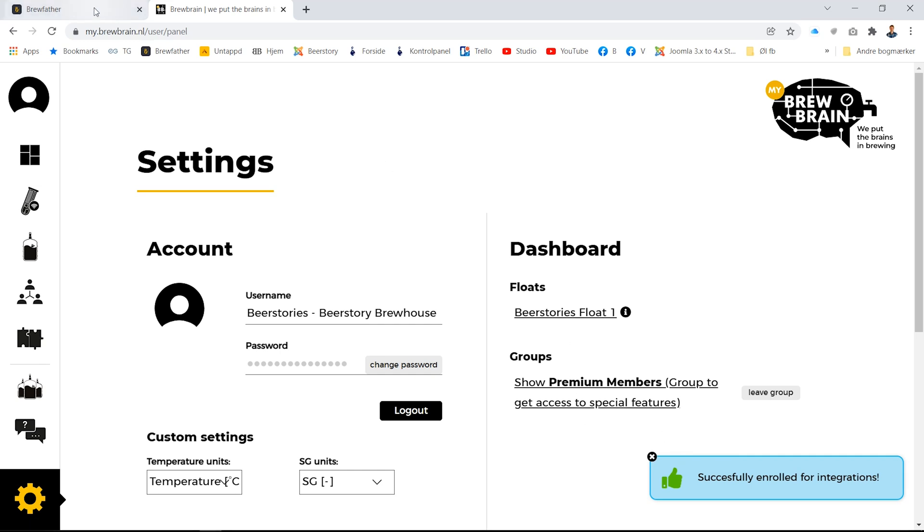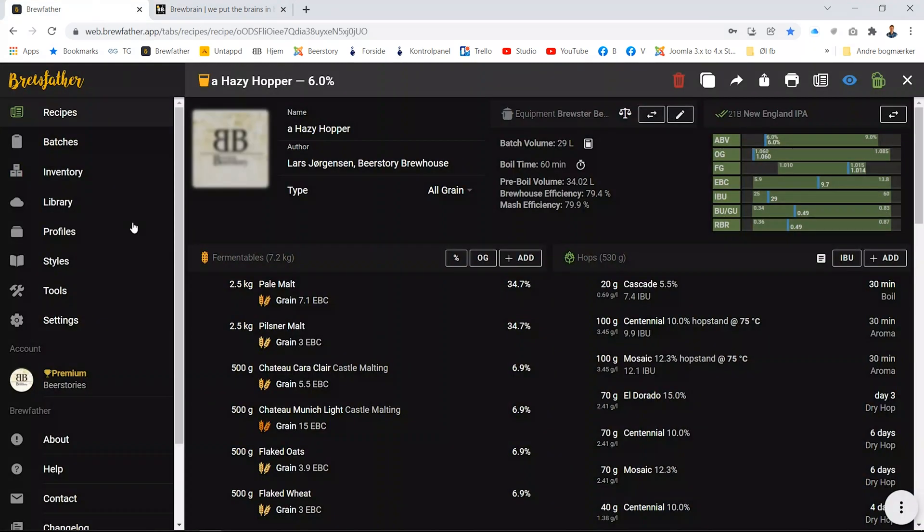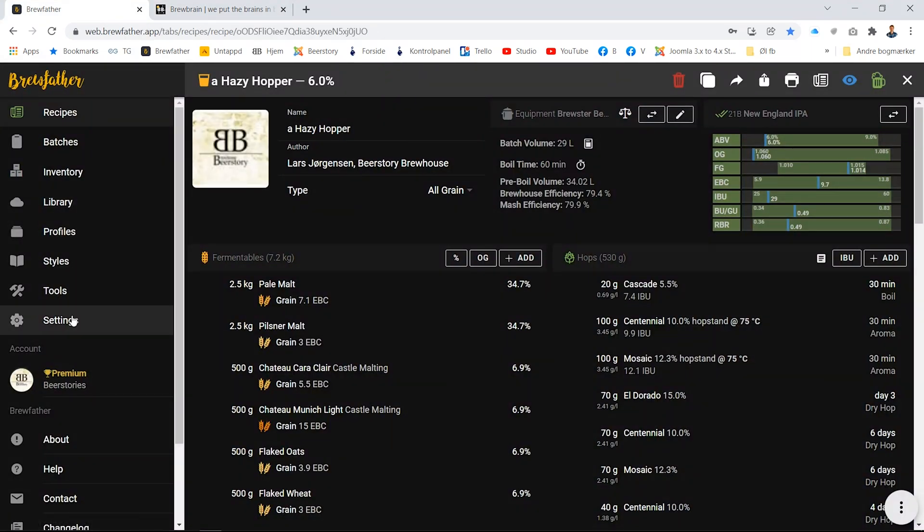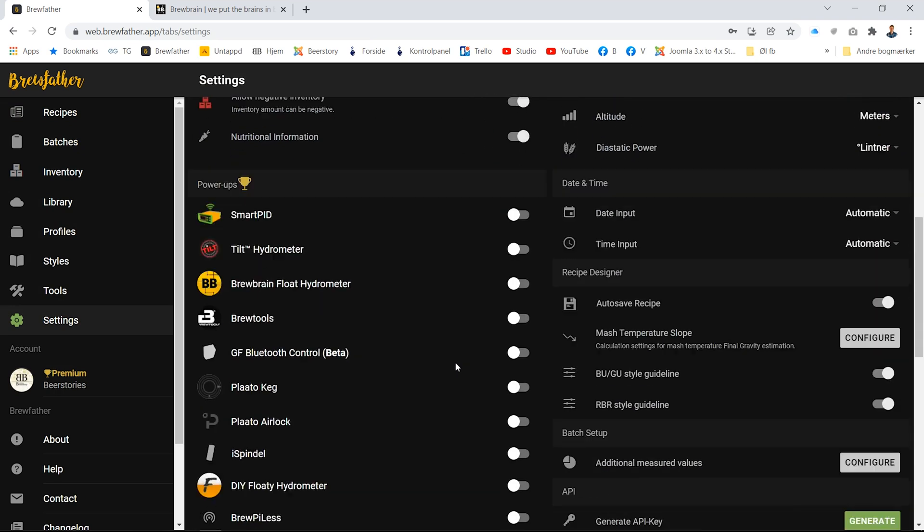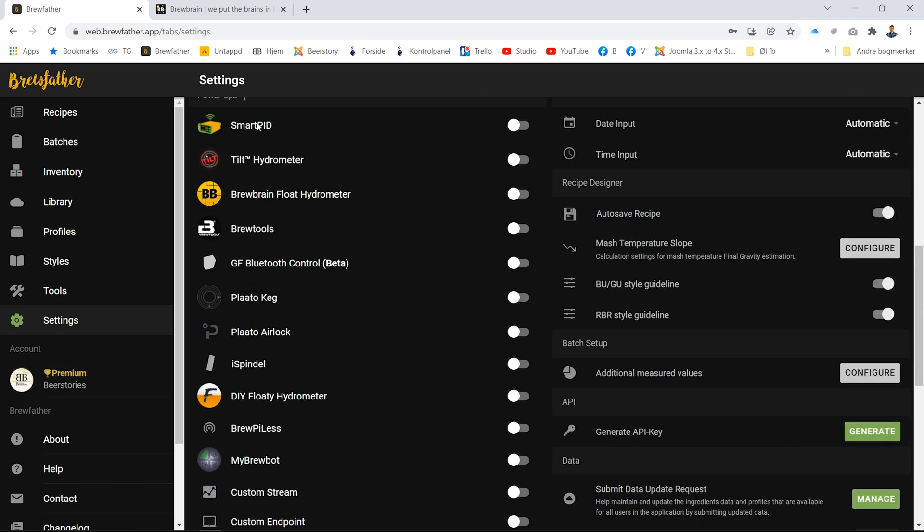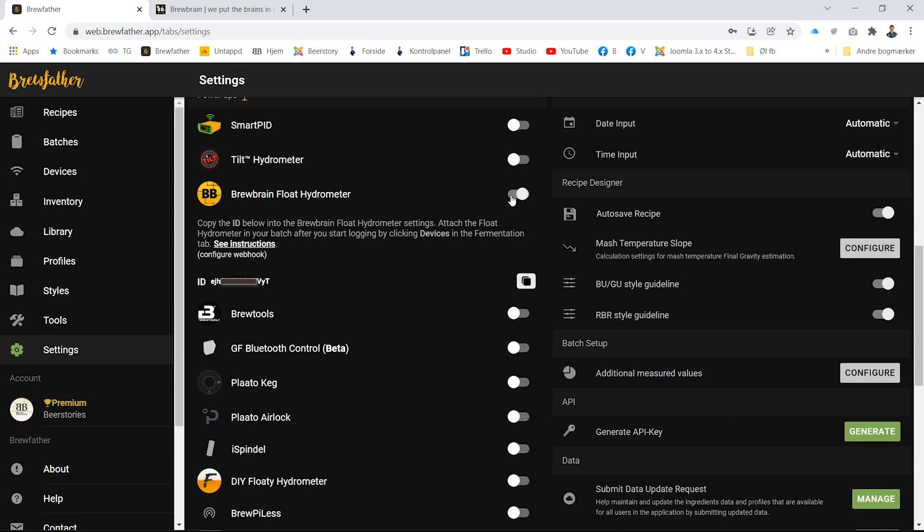Now you have to go into Brew Father. In the settings, you will find the Brew Brain Float hydrometer. Activate that, copy the ID number, and go back to Brew Brain.